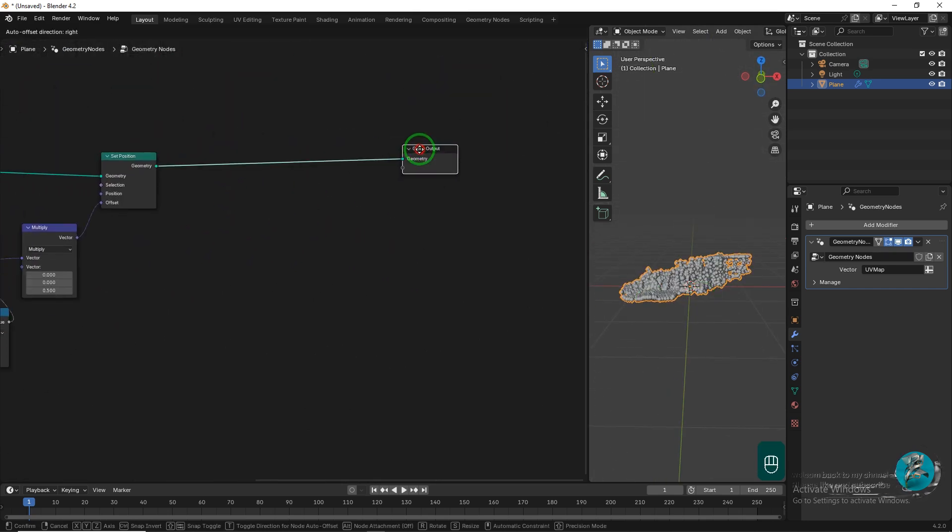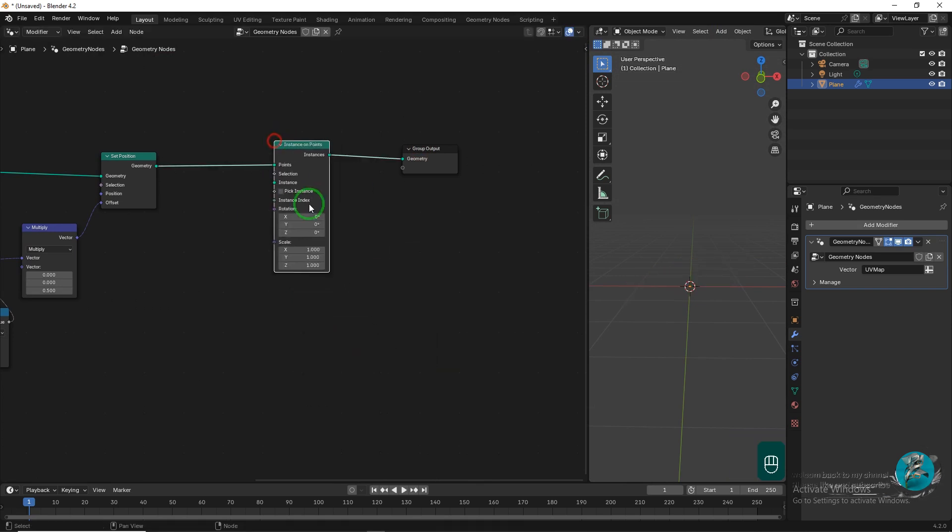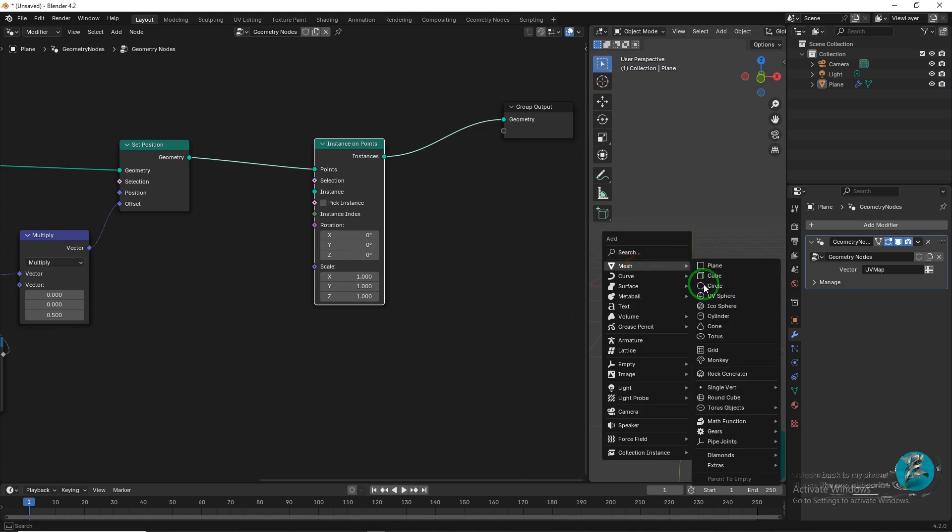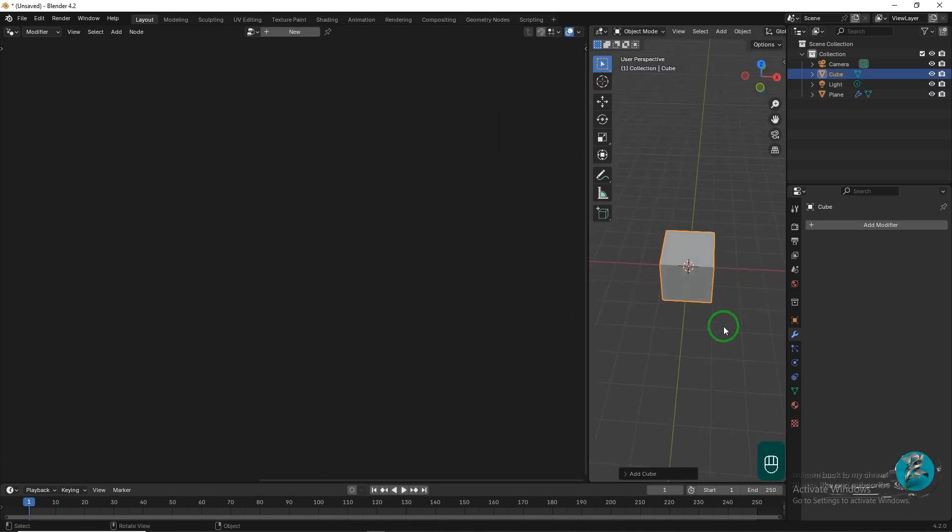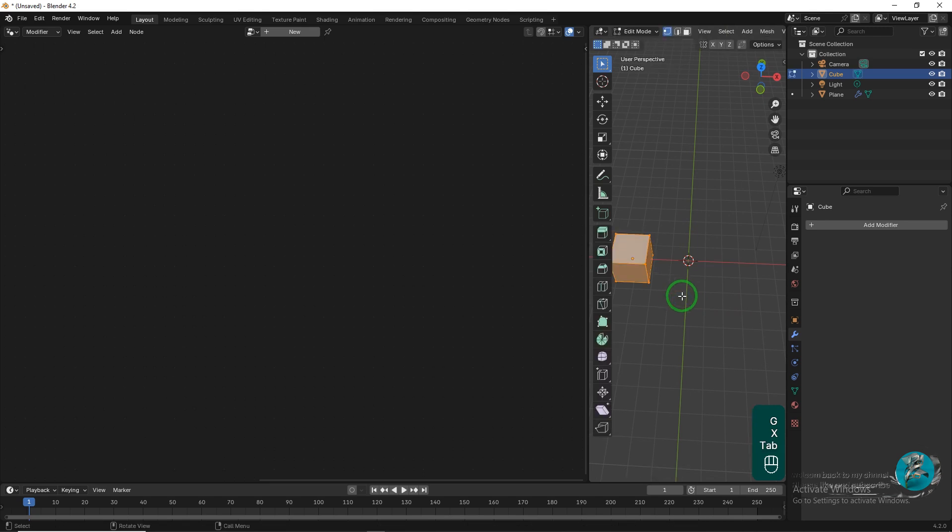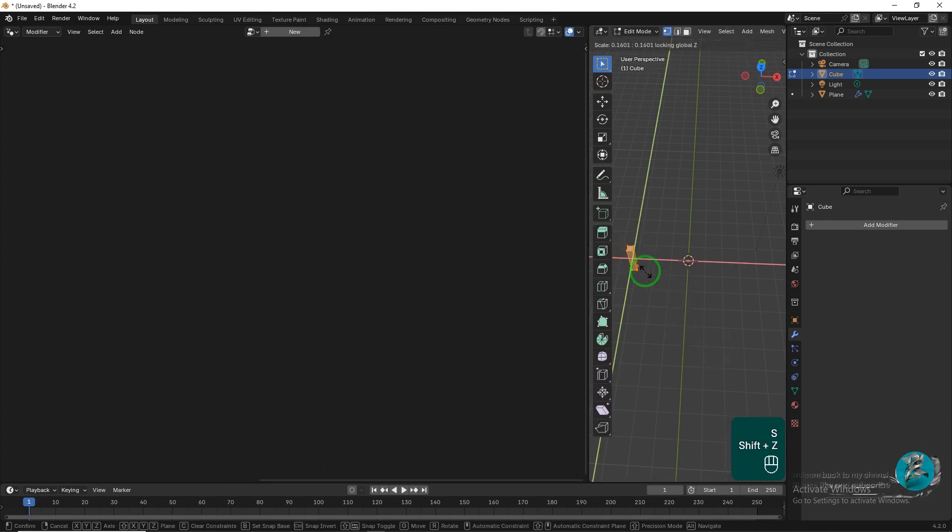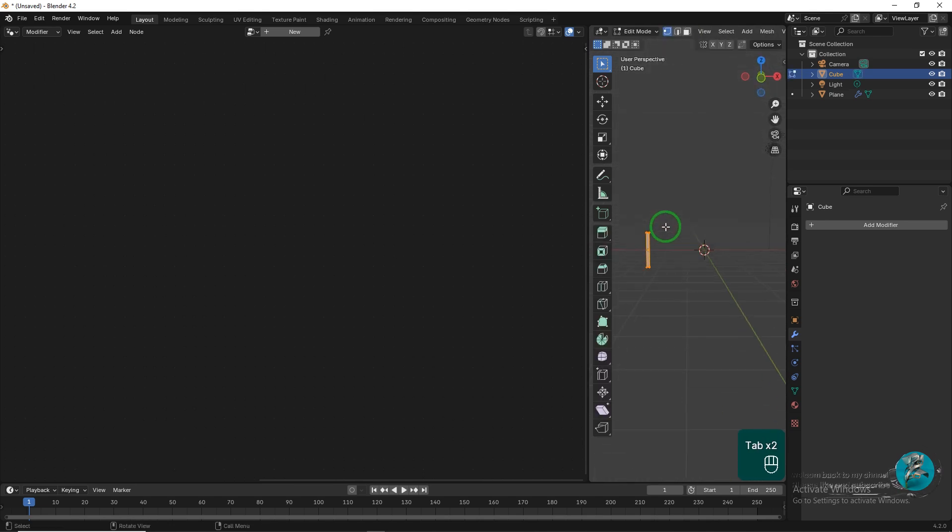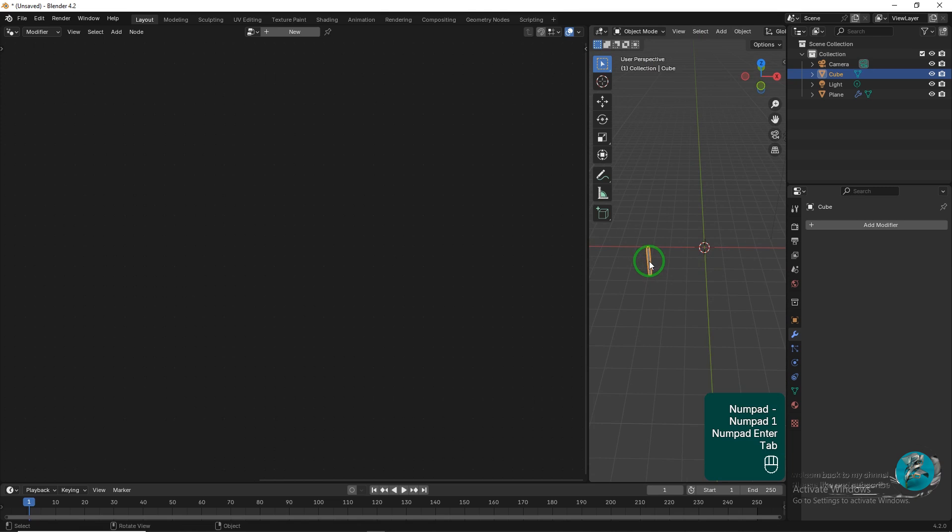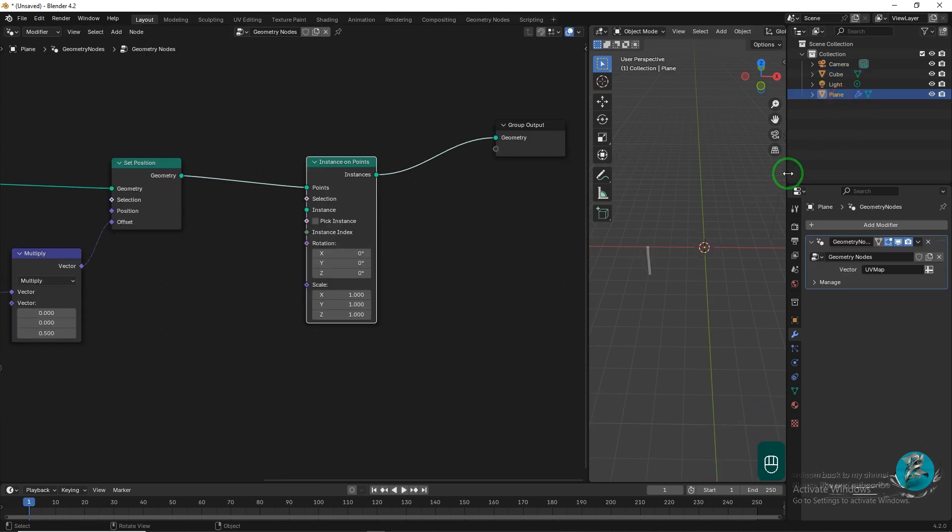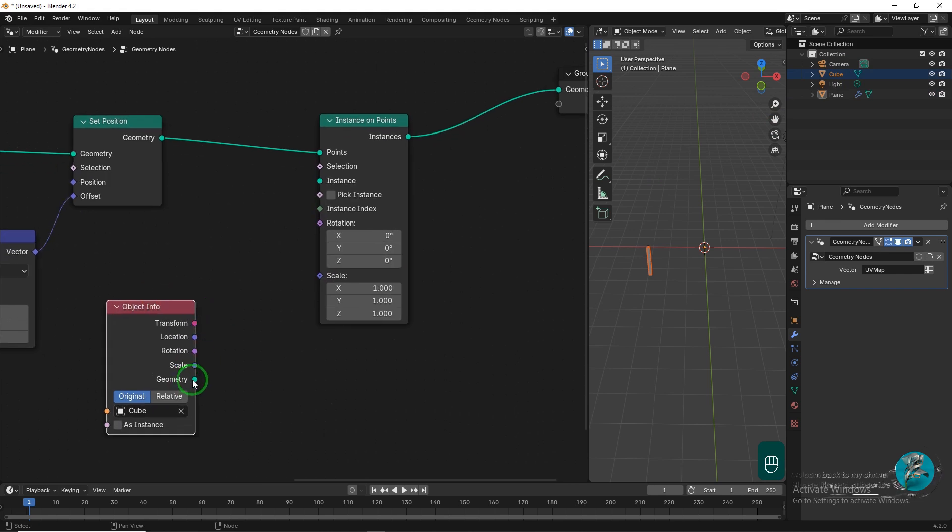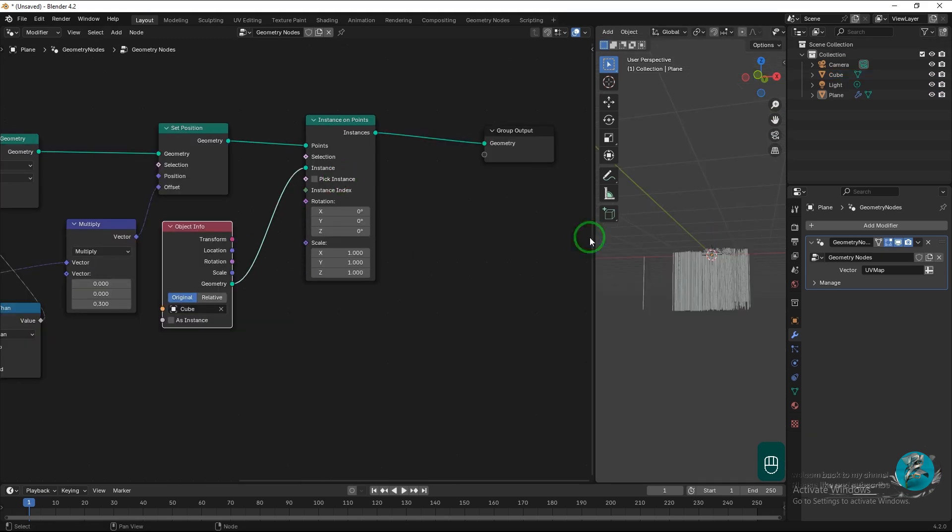Now, add the Instance on Points node after the Set Position node to instance your object on the points. Add a Cube in the viewport and move it a few units along the X-axis. In Edit Mode, scale it down along the X and Y-axis, then move it down by one unit along the Z-axis. Next, from the Outliner window, click and drag the Cube with the left mouse button into the Geometry Nodes window. Then, connect the Geometry socket from the Cube to the Instance socket on the Instance on Points node.